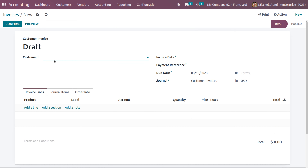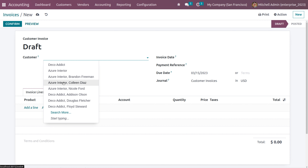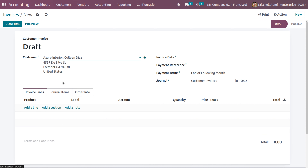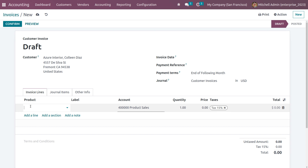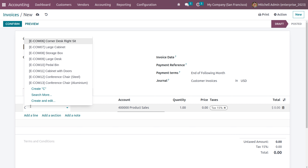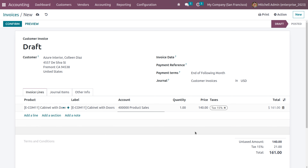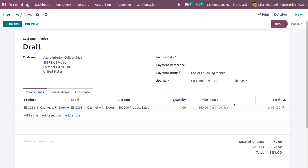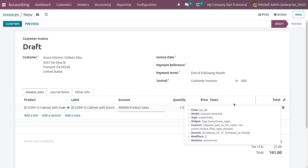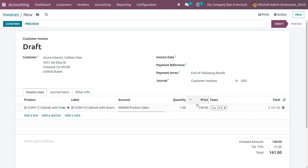Click New and use the customer Azure Interior, then choose the same product — Cabinet with Doors. As you select the product in the invoice lines, you can see that the price of the product is 140, but the subtotal is 161.